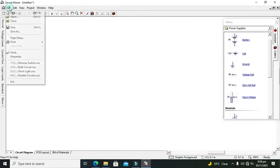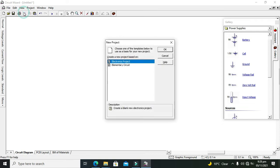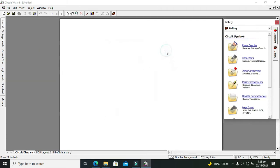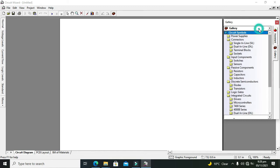Let's start. If you want to start from a new file or project, click on File, then New. There are two options: Elementary and Electronics. Click on Electronics, and your main window will pop up.